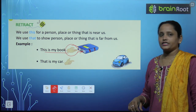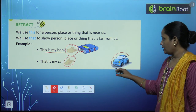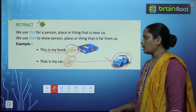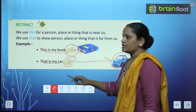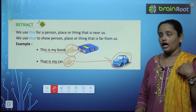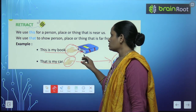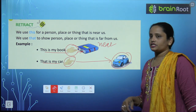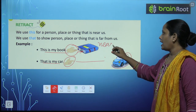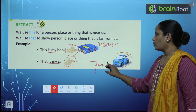Now in the other picture you can see — hand here, car here — how far it is from us. So when something is far, we say: that is my car. And 'that' is used for far objects.